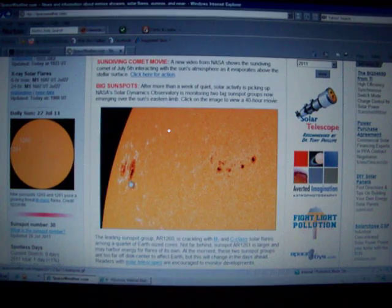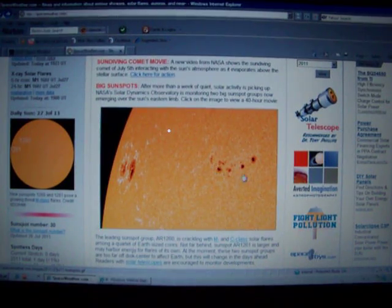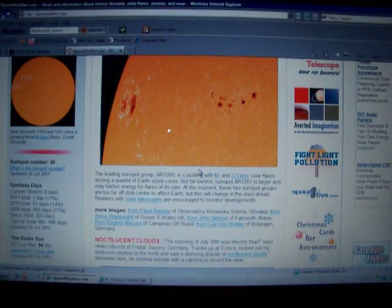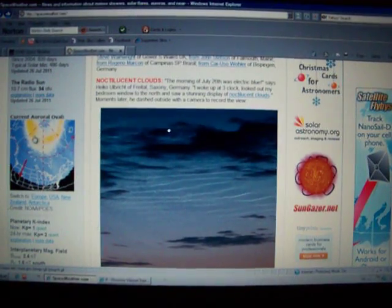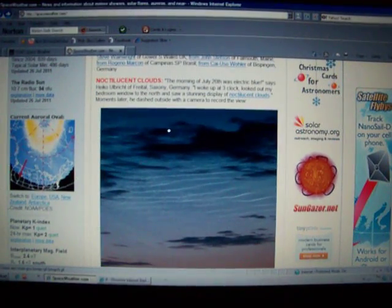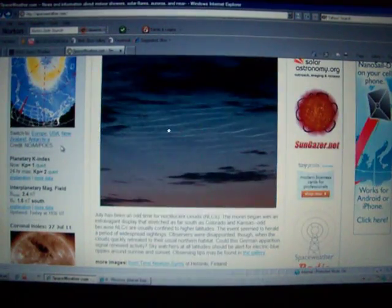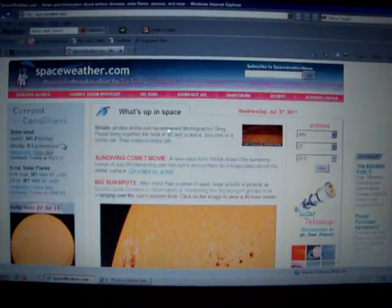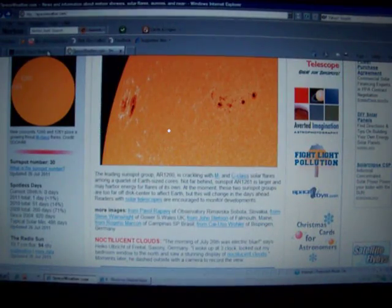Here you can see the sunspots that are emerging. Aurora oval is pretty much standard as always, not quite as strong right now. Geomagnetic activity has been low for quite a while.